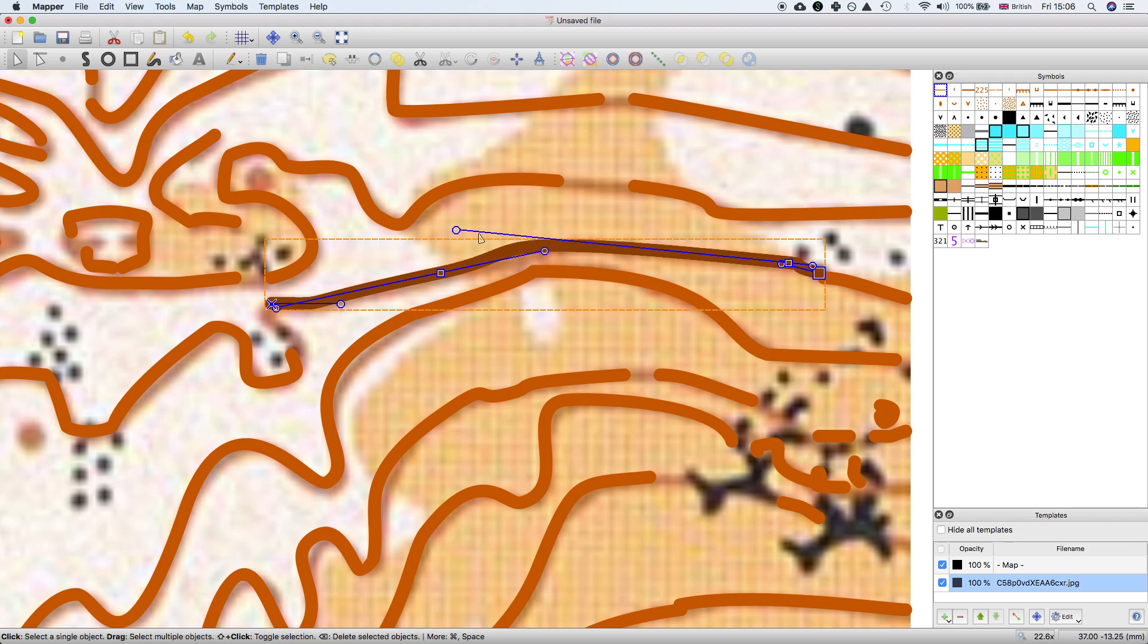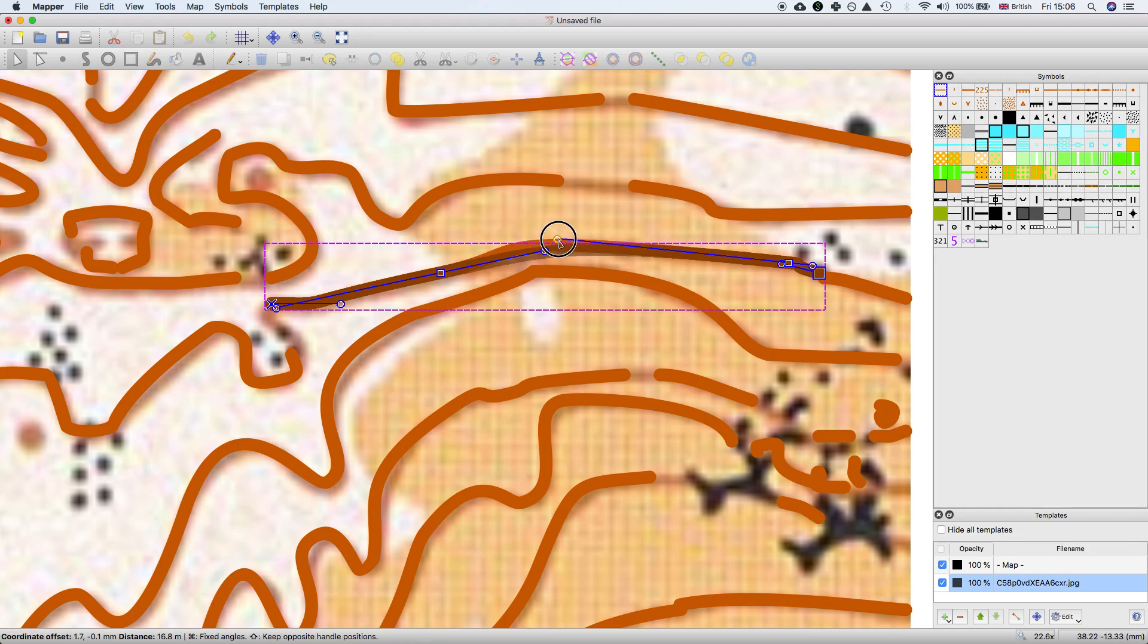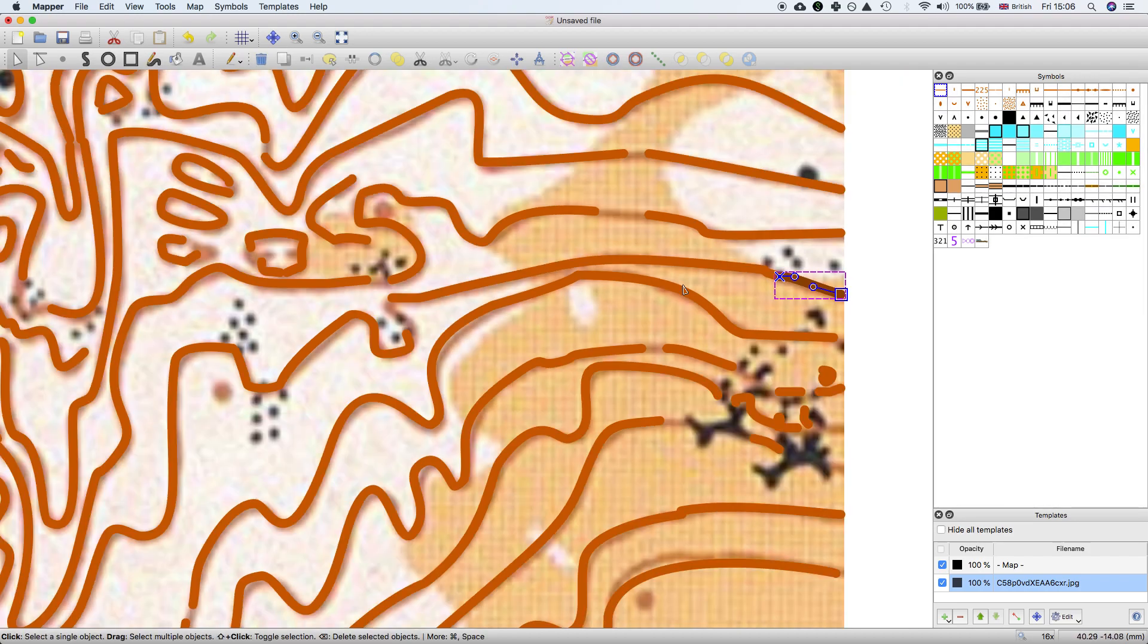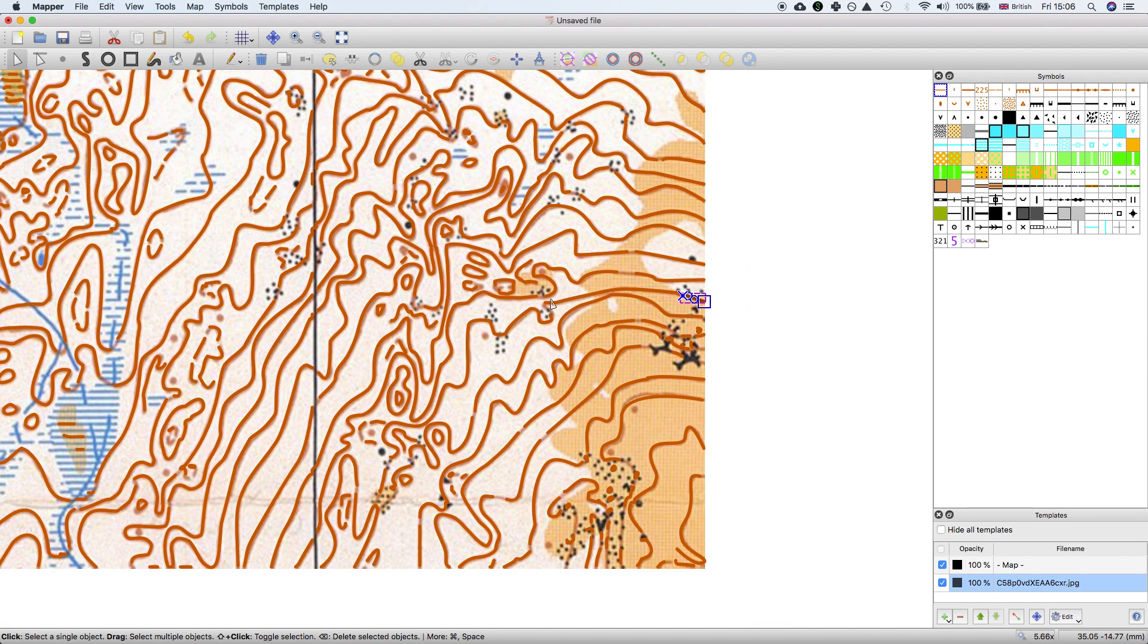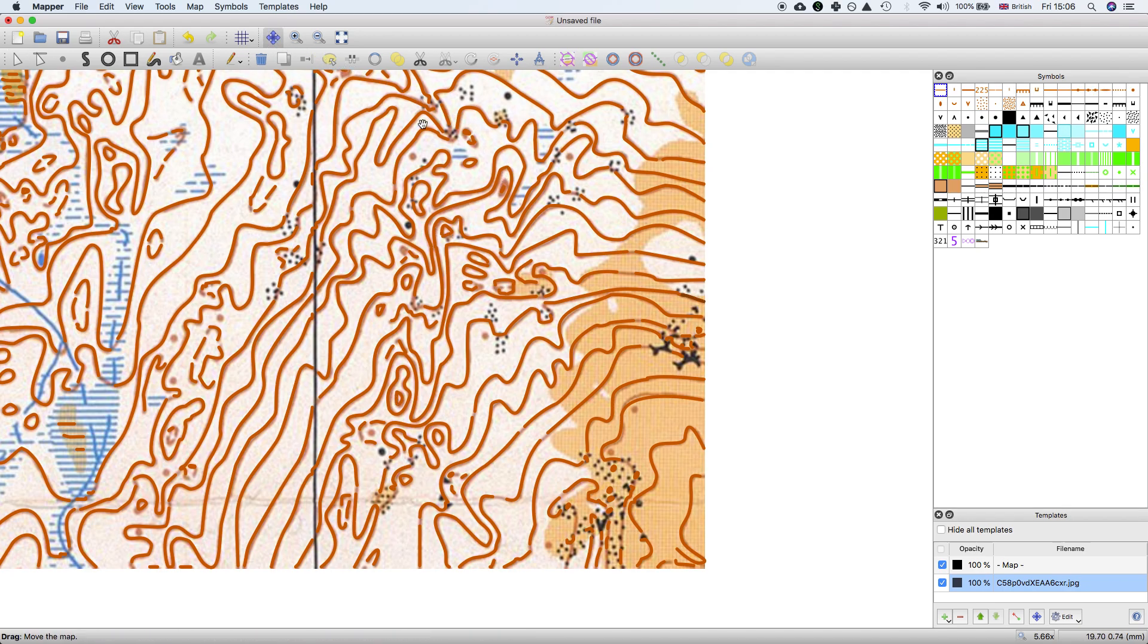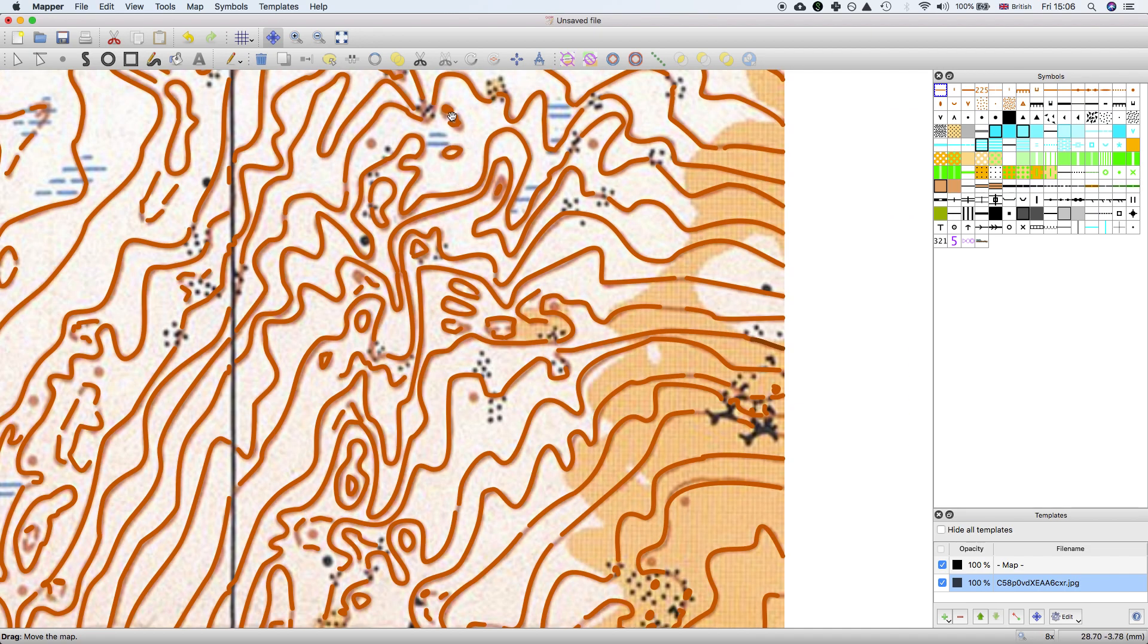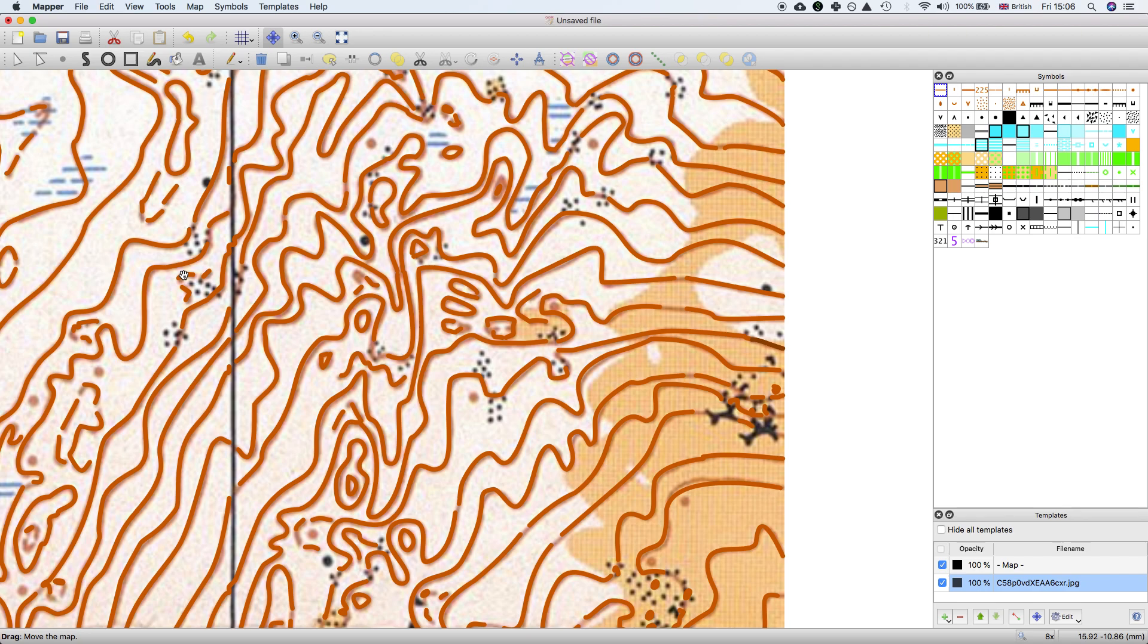And then you get something which is more approaching the original. You still have to do all this cleanup work, but it hopefully is less work than having to trace all these complicated shapes. You still have to delete like these knolls and reinterpret some features traced with form lines rather than contour features. Perhaps it's less work, and in my experience, from trying a few examples, it works reasonably well.